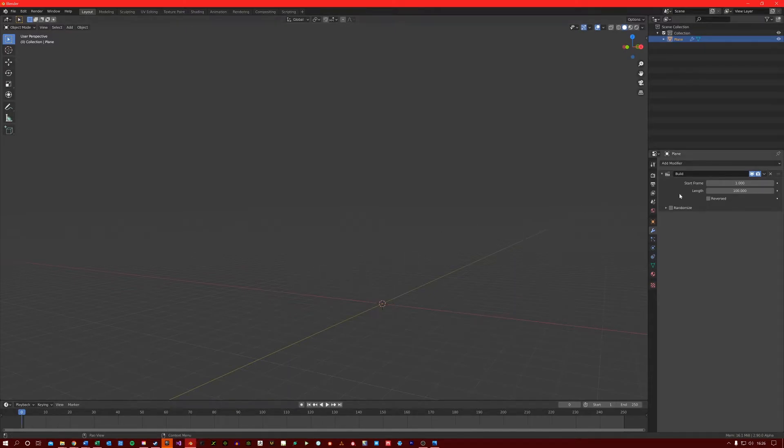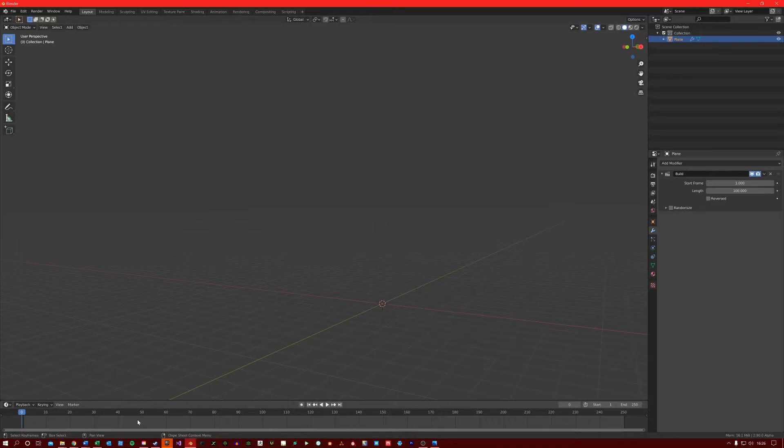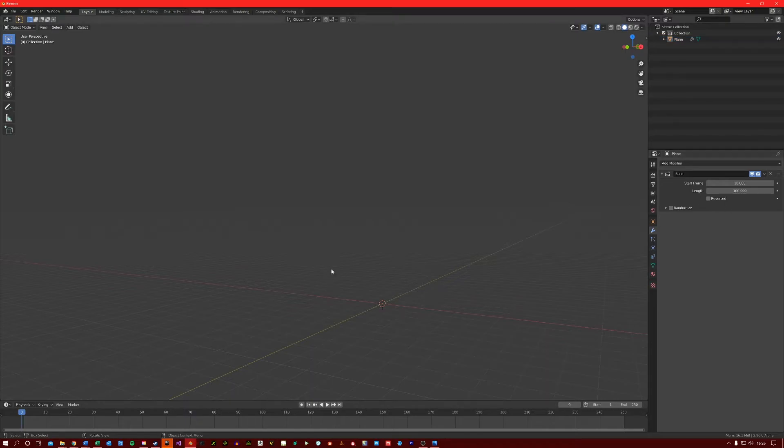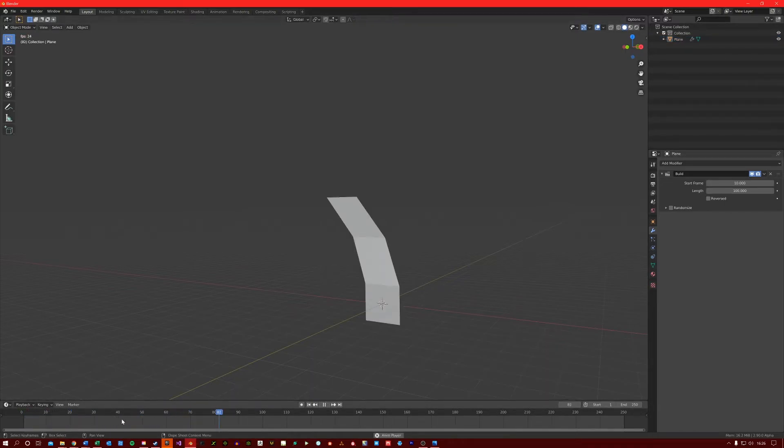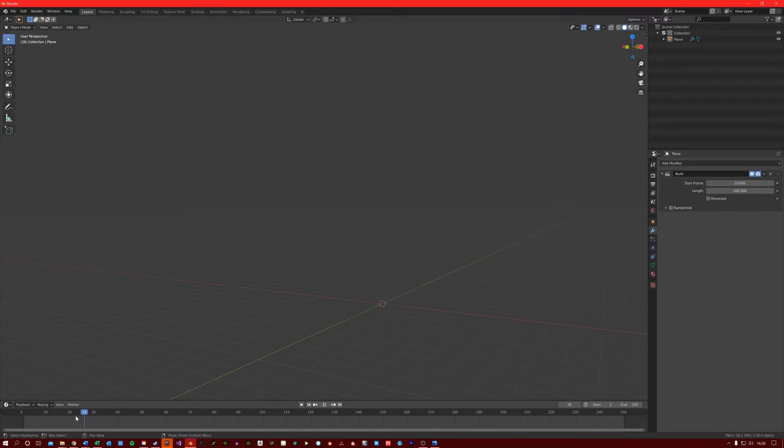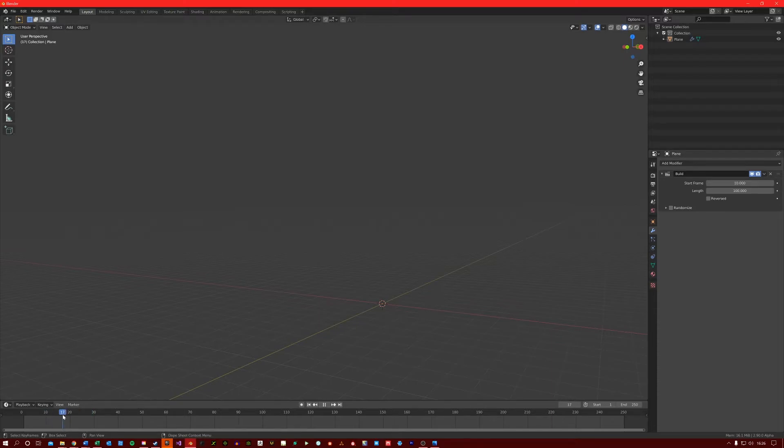Now the start frame here basically tells Blender at which frame on the timeline it should start the timelapse. So if I chose 10 for example, and then click space bar, it's going to kick start the build process a bit later. I think it has an initial delay, so it obviously didn't start at 10 frames, but it started at around 30.